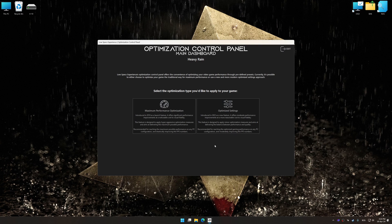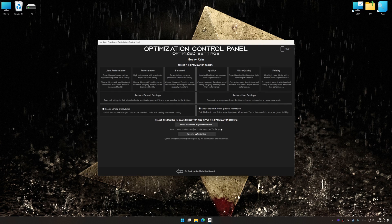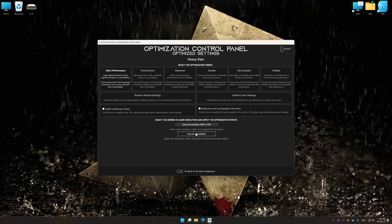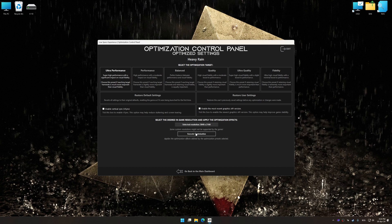Once the optimization control panel has loaded, select the desired optimization presets and the rendering resolution for the game. Feel free to experiment with the optimization presets and rendering resolution to see what works best for your system.